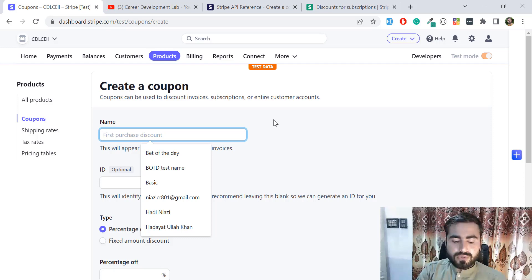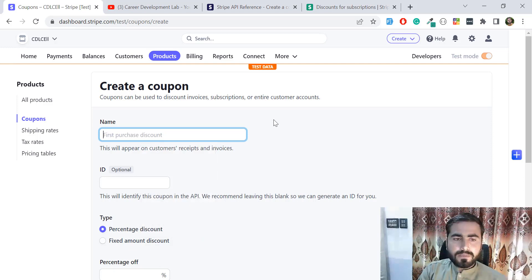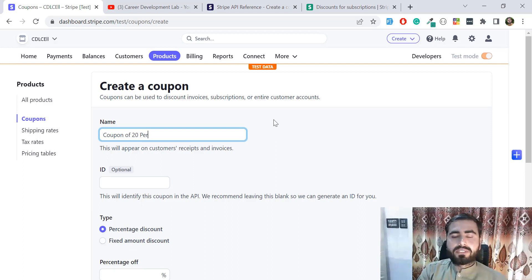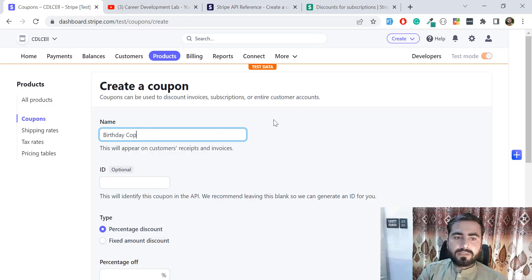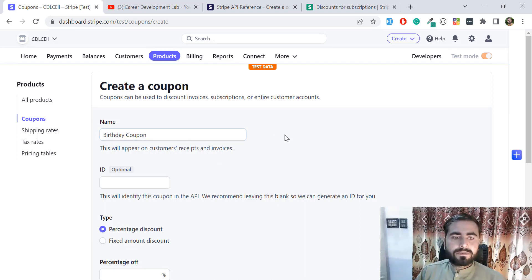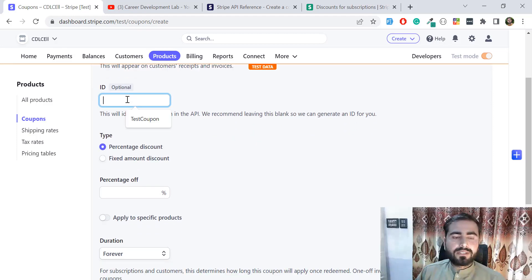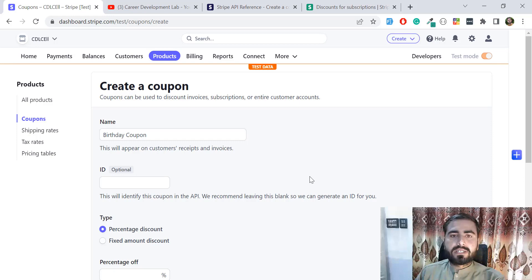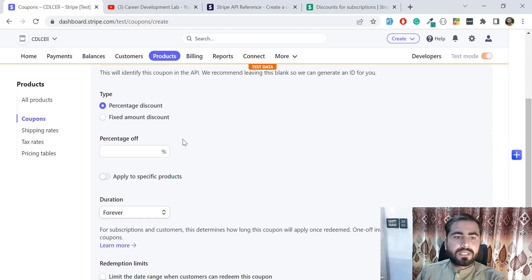Here you need to specify your coupon name — you can name it whatever you want. I'm going to name this 'Birthday Coupon'. For the ID field, you can copy the name and paste it here, which is recommended by Stripe; otherwise Stripe will generate an ID for you automatically. I'm skipping this field.